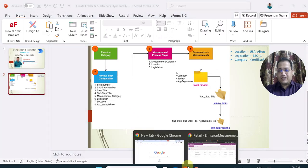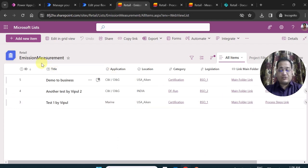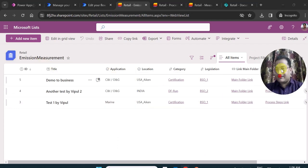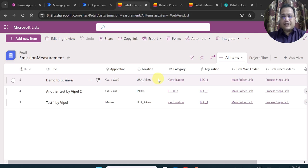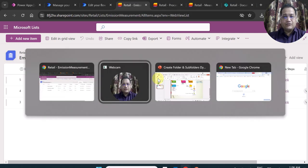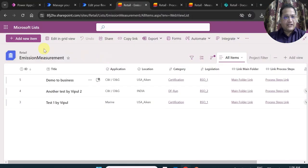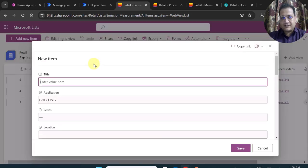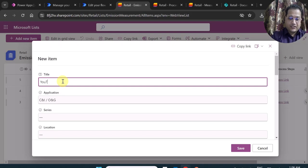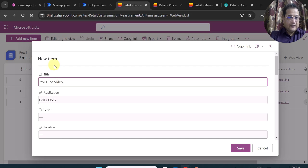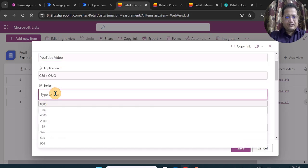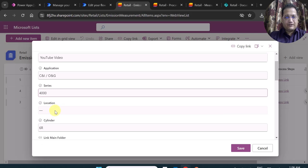I am going to navigate straight to the emission measurement SharePoint list. As I mentioned in the diagram, first I will create an item in emission category. I have clicked on Add New Item and I am giving a random title 'YouTube video', then selecting application series — let's say 4000 series.